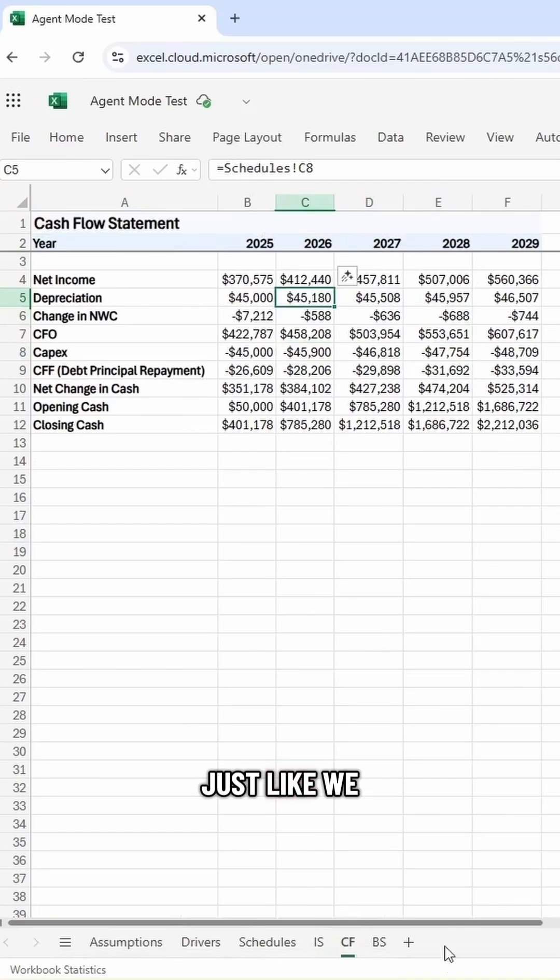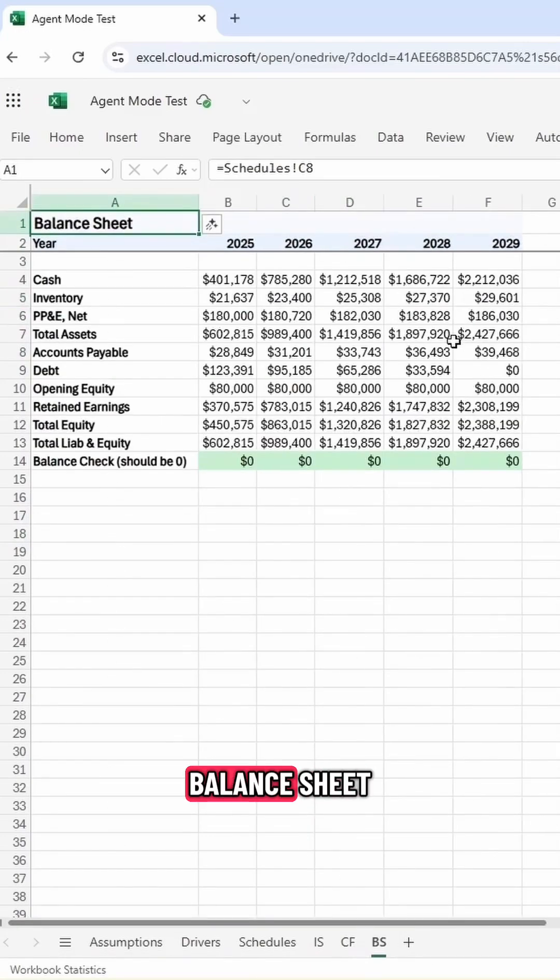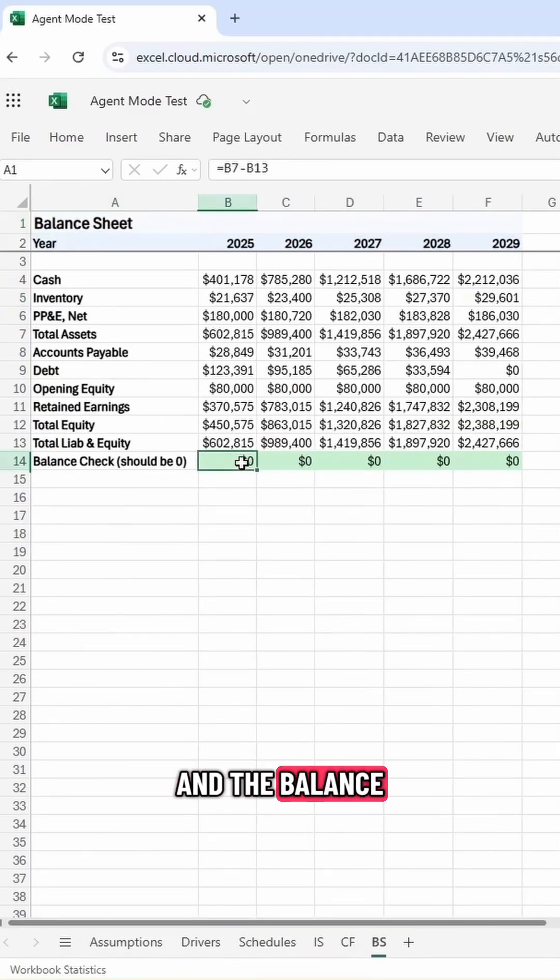All linked up just like we want it to be. And then our balance sheet, and the balance sheet indeed balances.